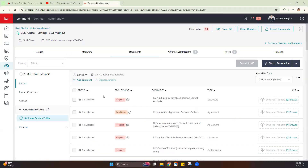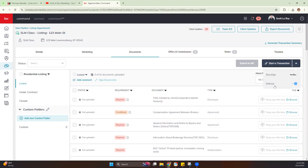In the Documents section, it's super important to connect to DocuSign first. Any time you have an opportunity, you want to create your DocuSign room from within Command. If you don't create it in Command and start it in DocuSign instead, the two won't communicate and there's no way to link them after the fact. The alternative is downloading documents from DocuSign and uploading them manually, which is fine — it's just an extra step. To create the DocuSign room, hit 'Start Transaction.'